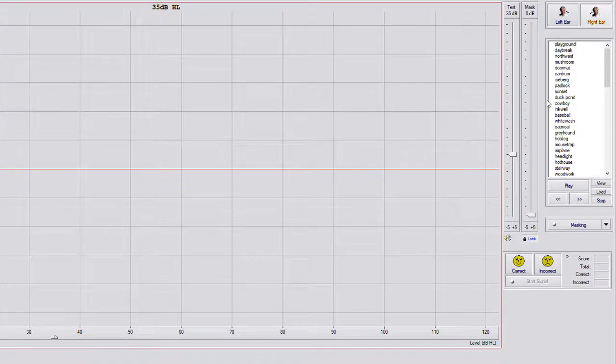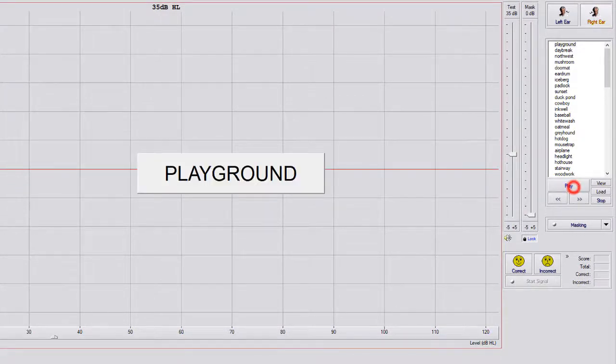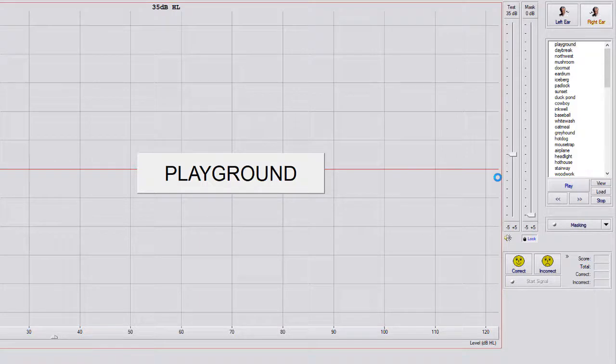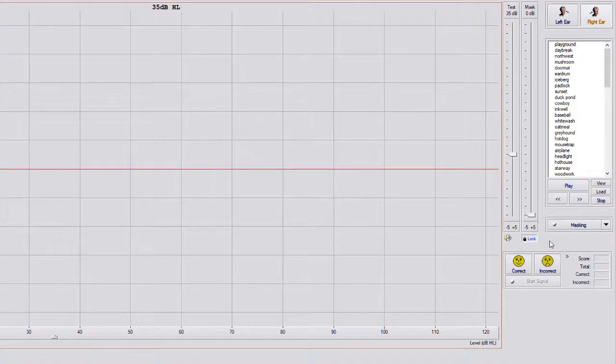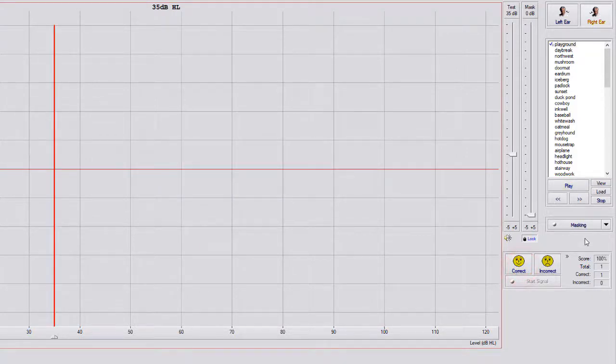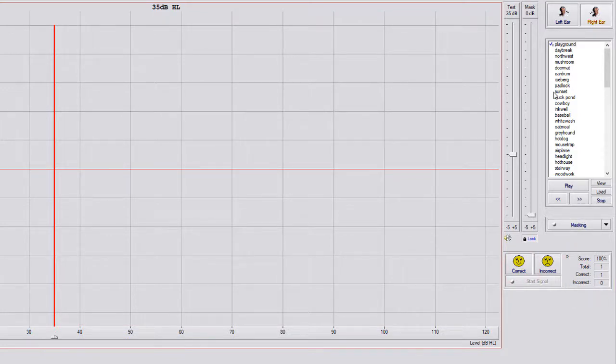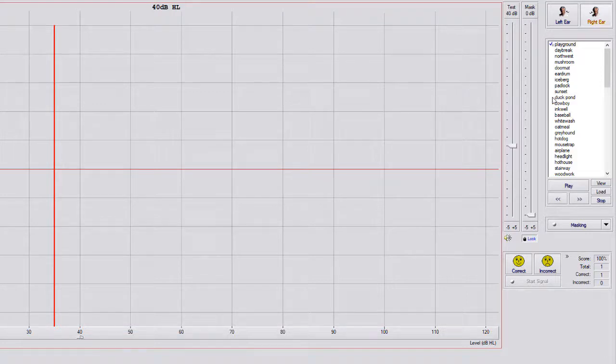To start this, you're going to hit Play, and it's going to say the word Playground. You're going to hit the happy or smile on the face or correct or incorrect, and it's going to score everything here for you, and then you'll make your adjustments. So they got that correct. You make your change, and then you'll hit the next button or the next chevrons here.